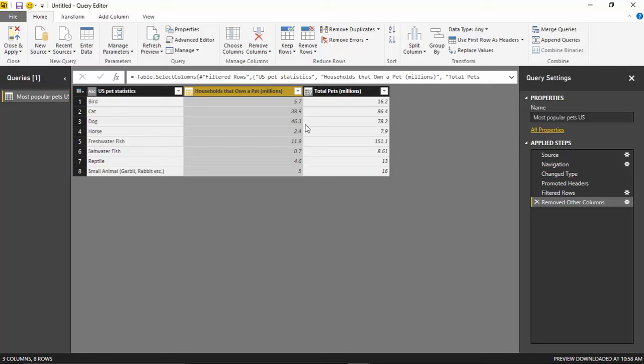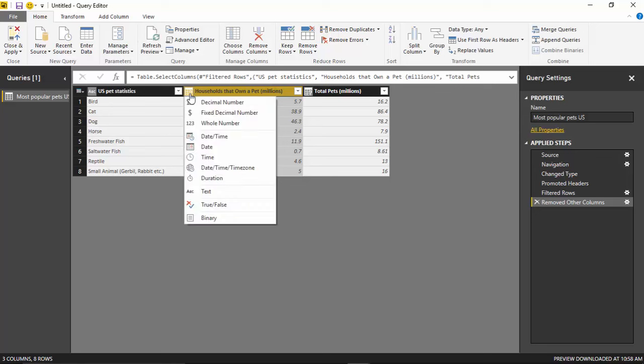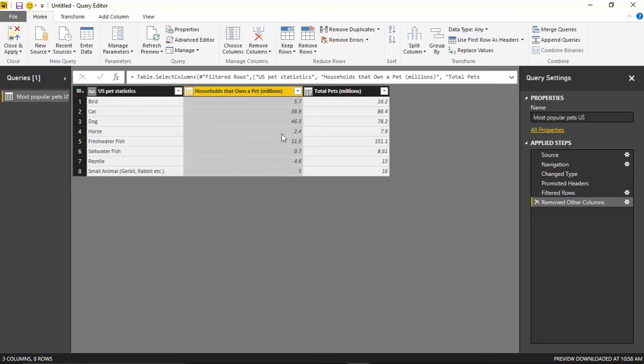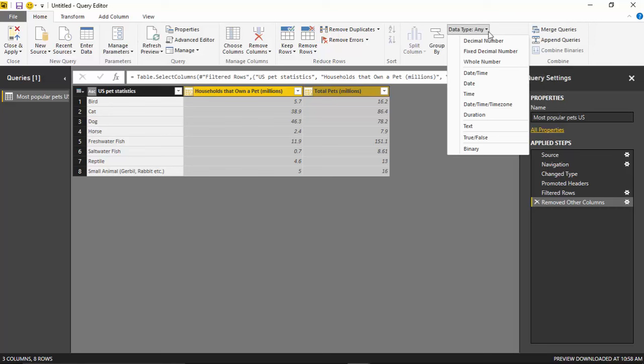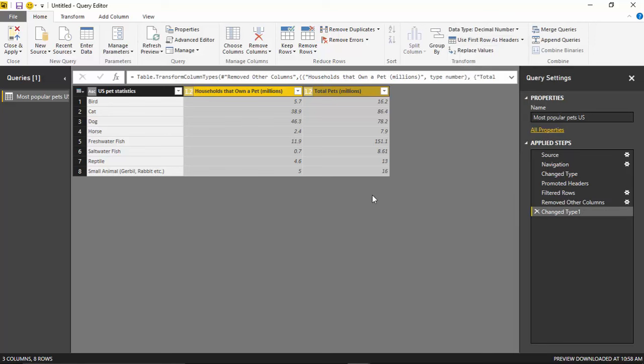But these are metric columns that I'd like to build, you know, visualizations on top of. So I want to make sure that these are identified as a metric. And there's a couple ways that you can change the data type of a column here in the Query Editor. You can either hit the little icon in the top left of the column header and select, you know, decimal number, for example. Or I could even do this. I could select both the columns if I wanted to and come up to the data type section up in the ribbon and change it from any to a decimal number here as well.